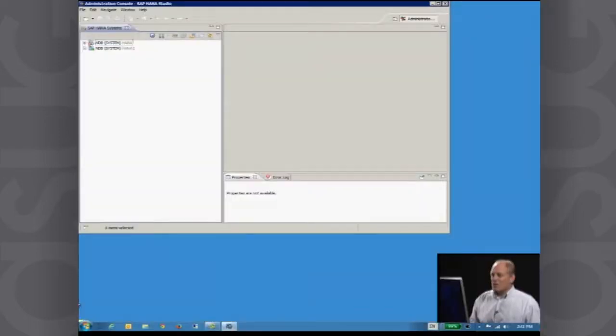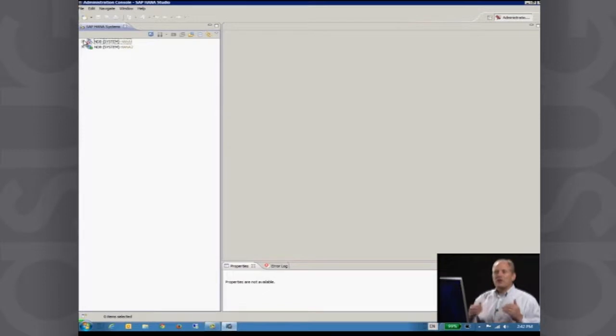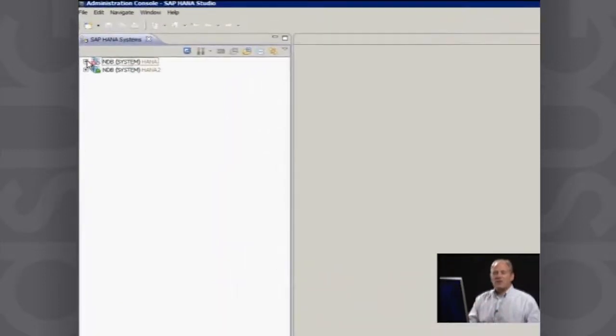I'm going to show you a couple of very basic things about working with HANA, just to set that comfort level so you can see it's not as complex or scary as you thought. With SAP HANA, you have a tool called the SAP HANA Studio. I'm going to maximize this now. In the HANA Studio, this is where you go to connect to each of your HANA instances — each of your HANA servers — through the administration console.